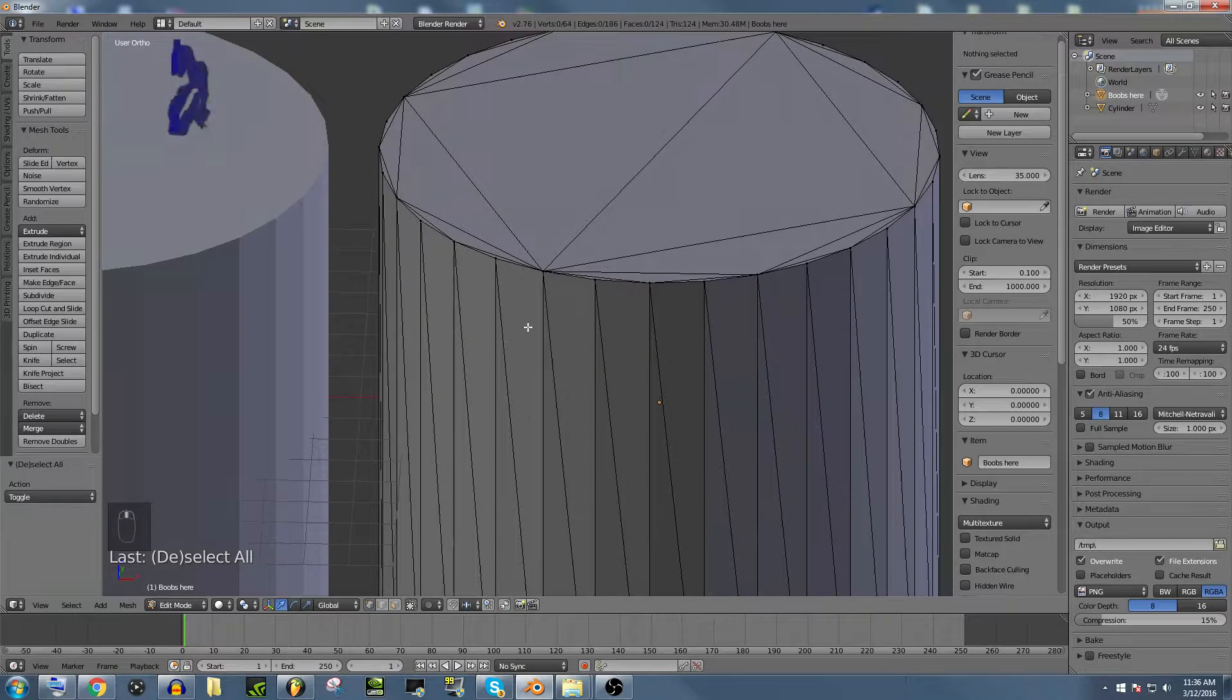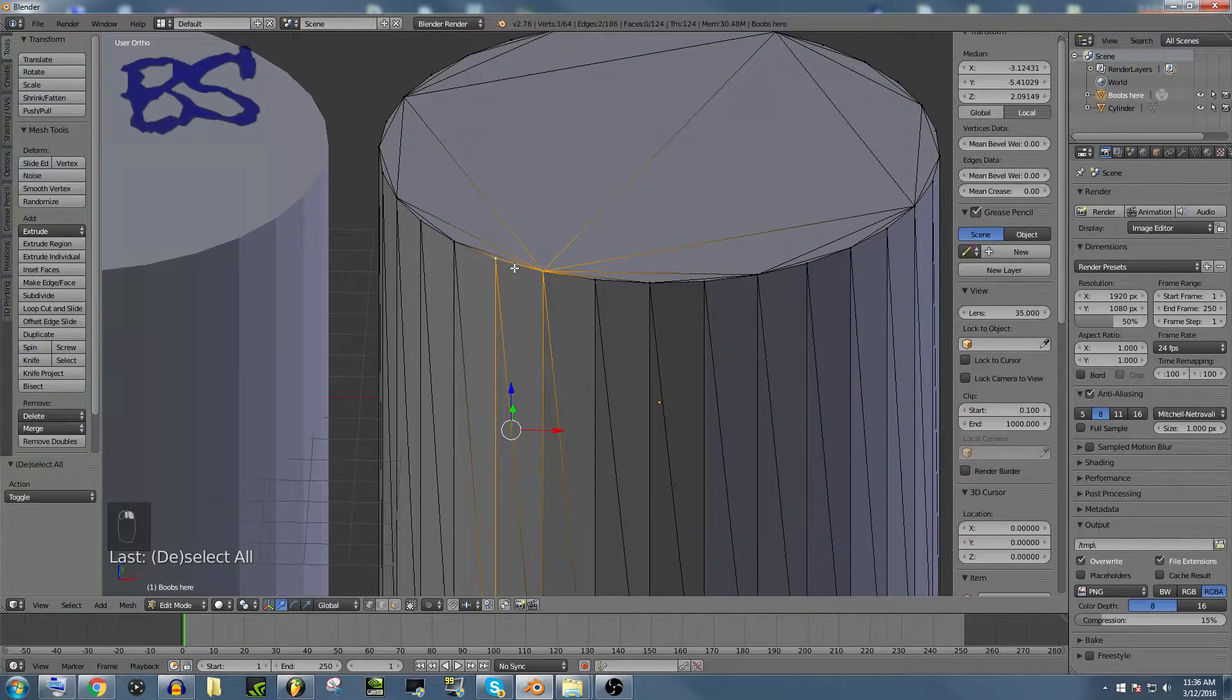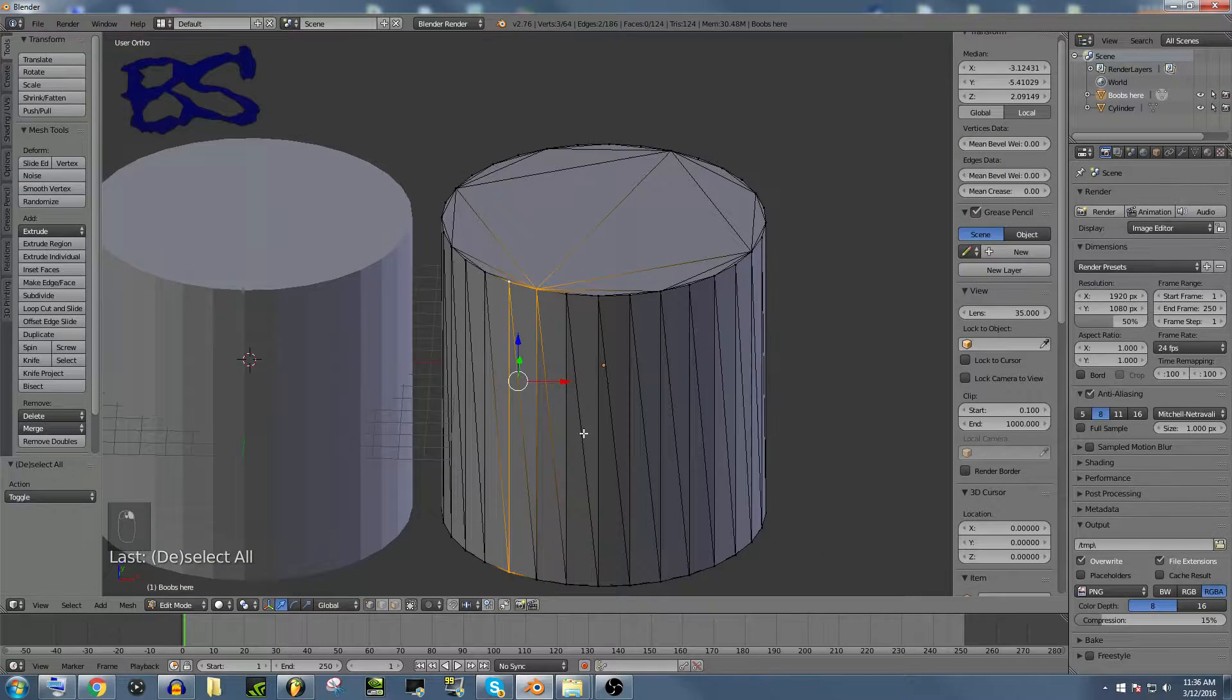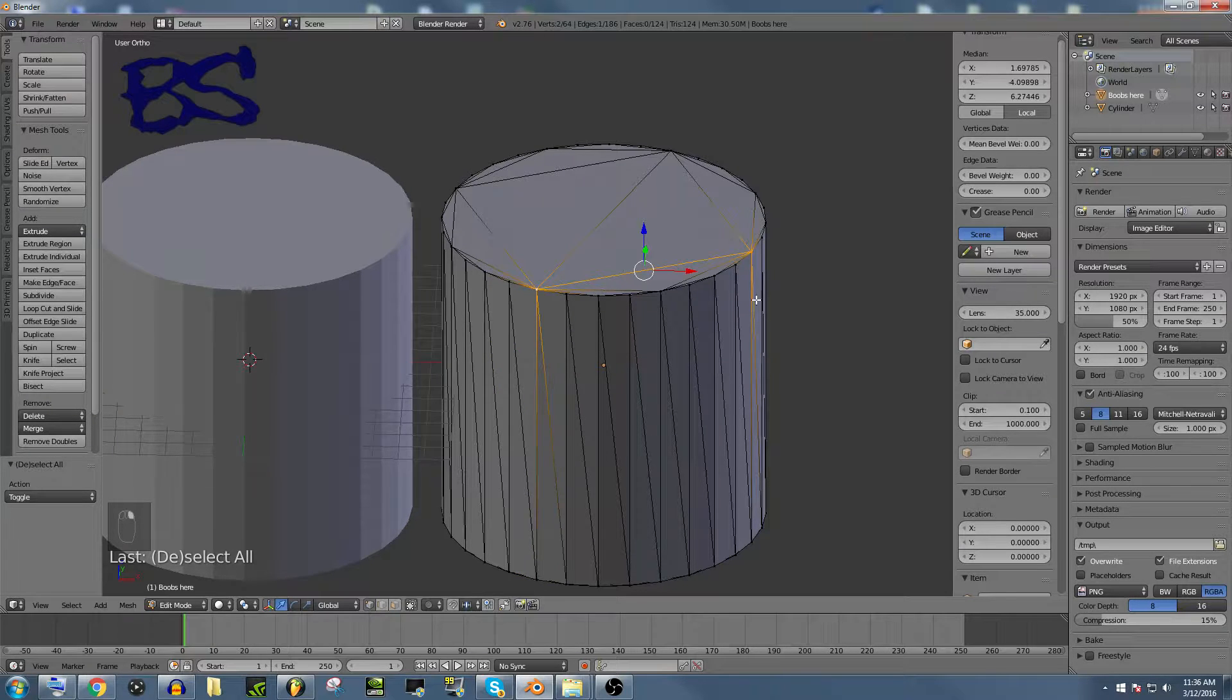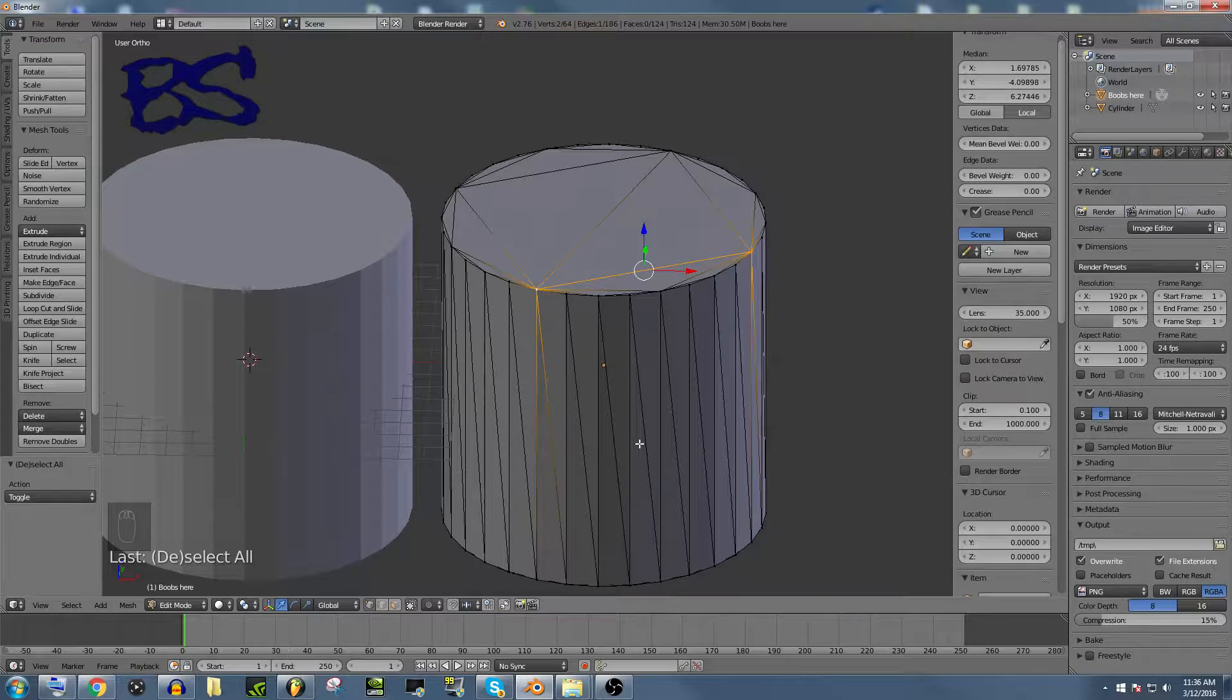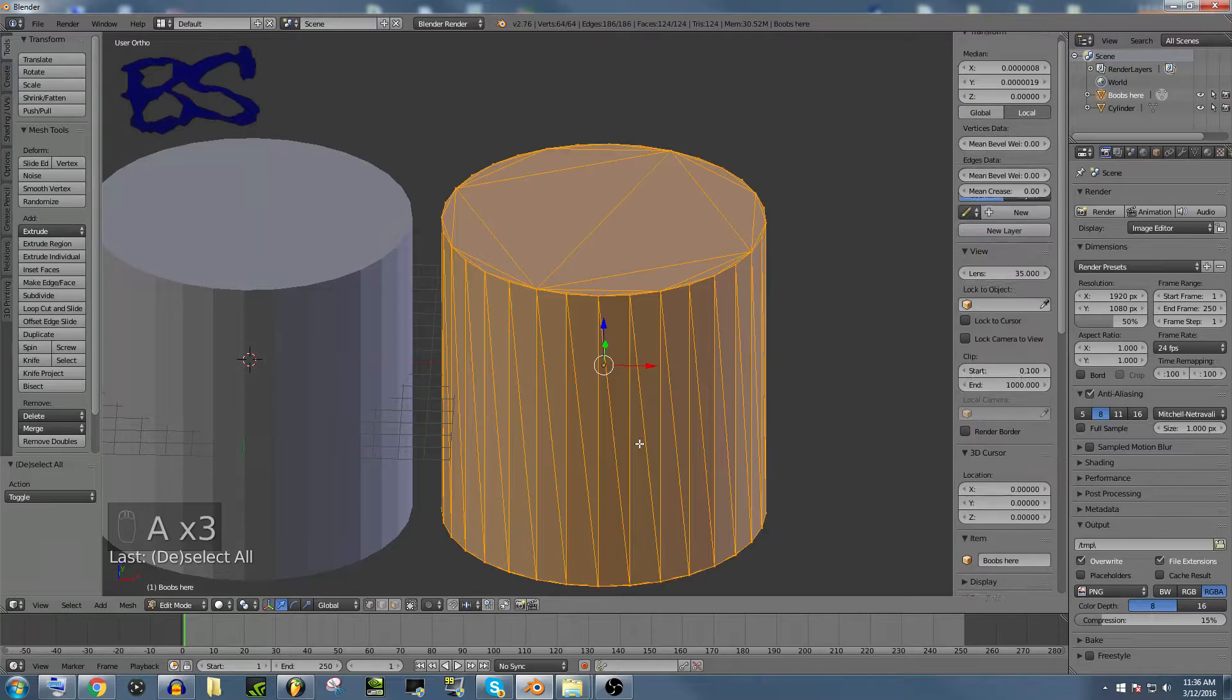But if you notice on this triangulated model, we cannot select the edge loop. It selects the triangle that is this edge loop or something like that. If we select that, it's just an awful system.